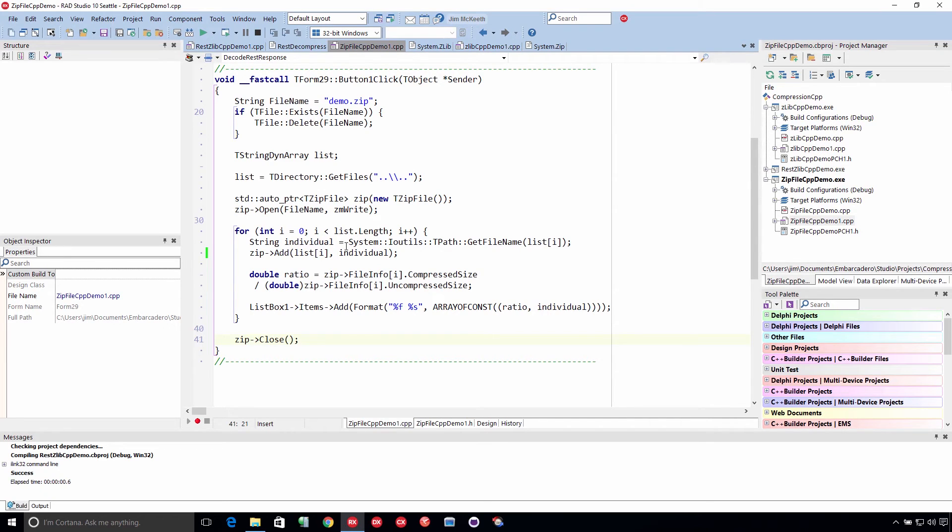And now we're going to spin through all the files that we found in our directory listing. And we're going to add them to that.